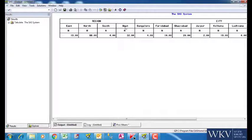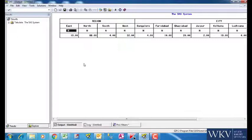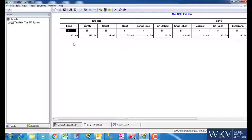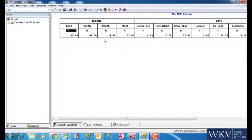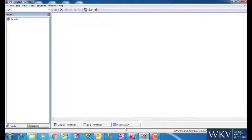What is n? n is the number of observations. The numbers corresponding to the regions tell us that east has 19 observations, north has 88, south has 4 and similarly west has 82 observations. Since we have not considered any numeric variable in our code, that is why SAS is giving us the count of frequency of the text variables by default.